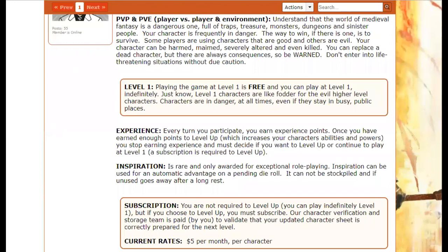The most important things in those policies to understand are that this is a dangerous environment. Your character, just like in any tabletop RPG, will be facing monsters and traps. The dungeon master is not there to kill your character, but they are there to make it challenging and exciting. Additionally, this is a PvP — player versus player — game. You can choose to play good or evil characters and team up in those groups. Be careful, because if you team up with an evil character without realizing it, they may stab you in the back.